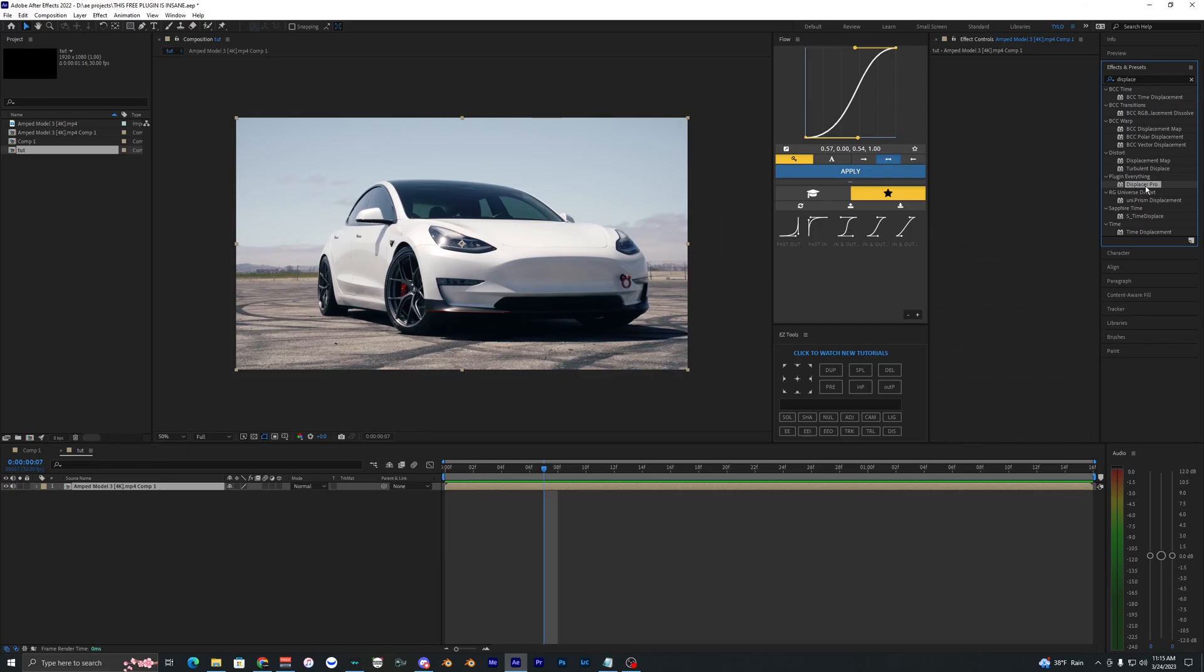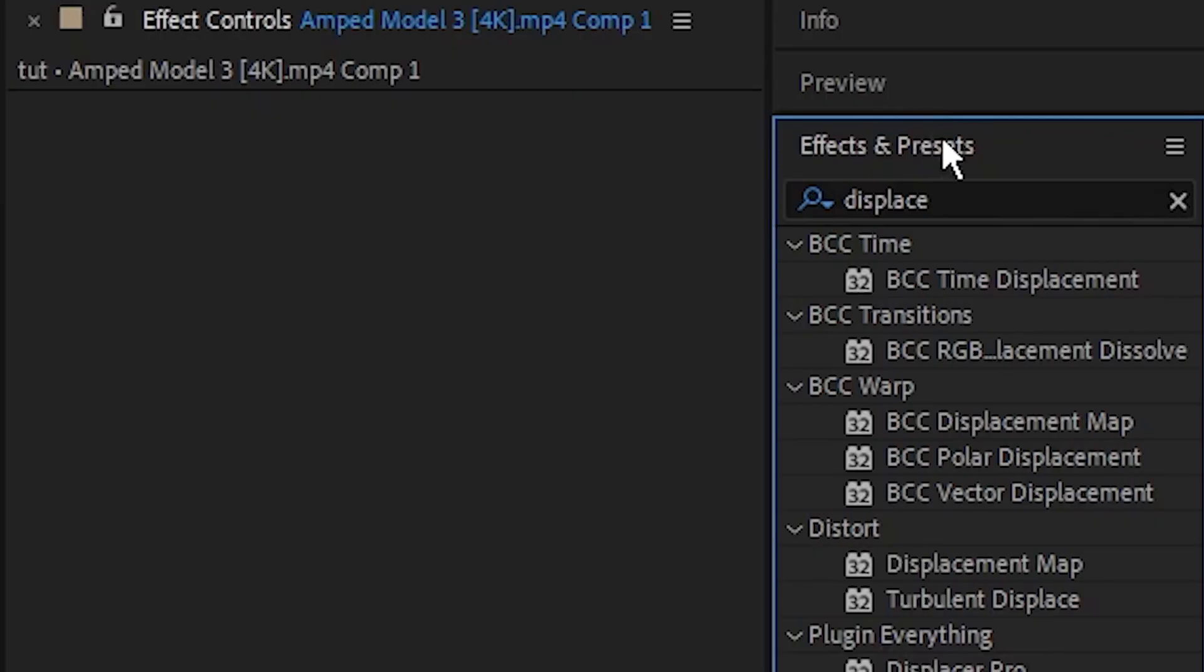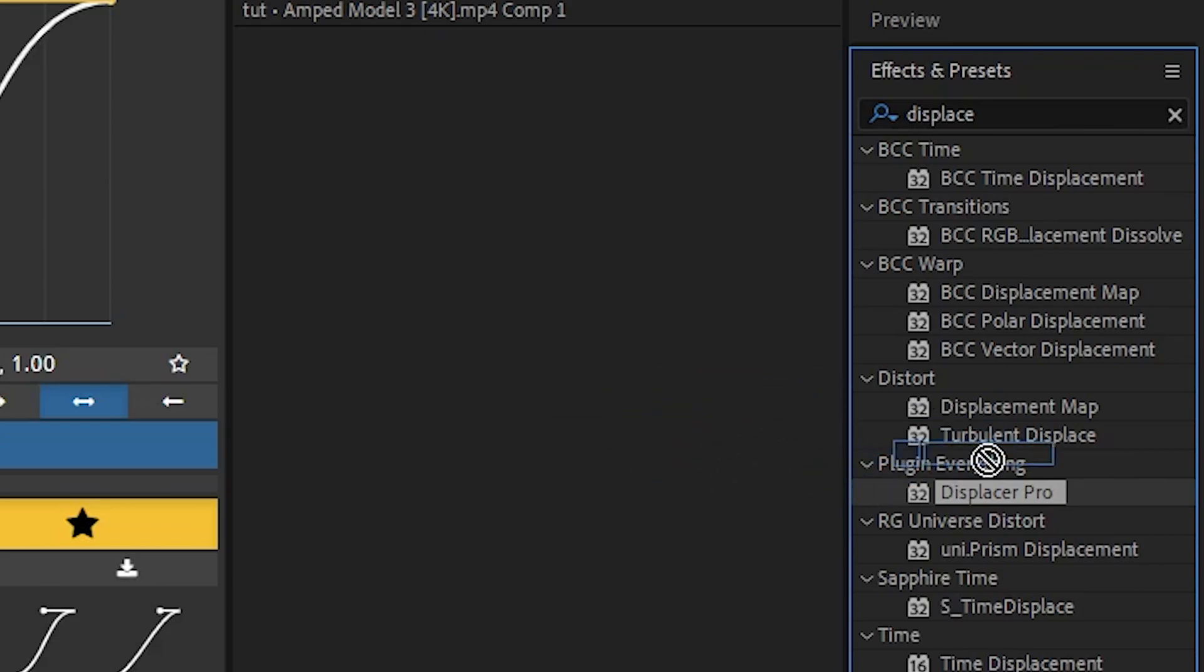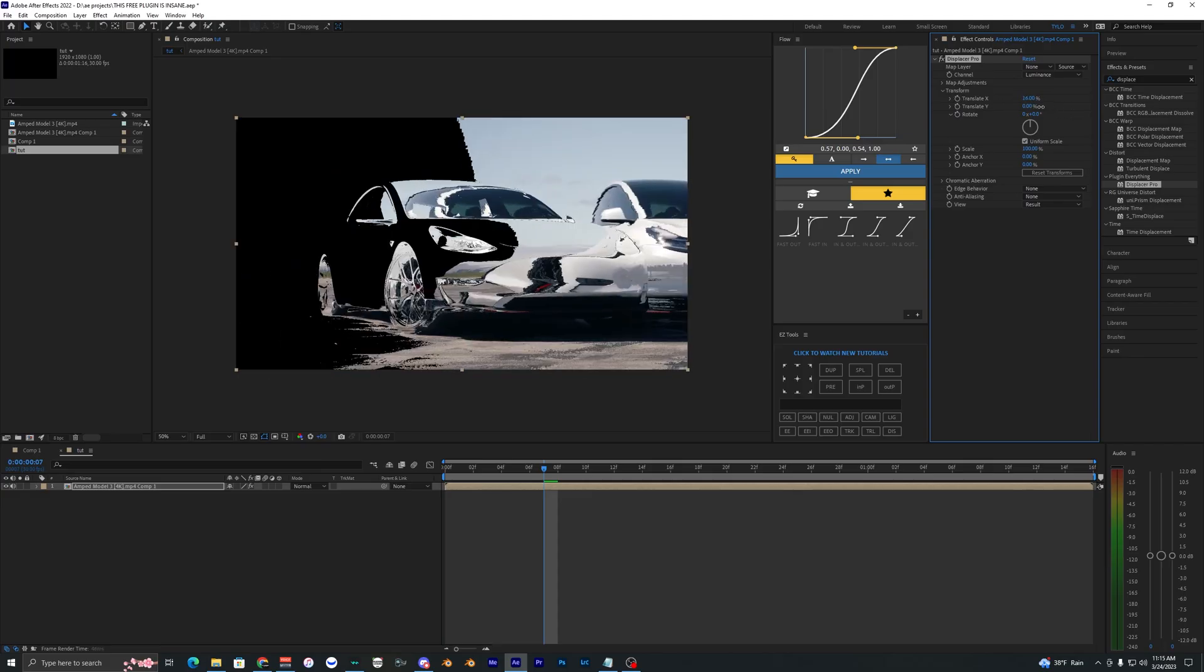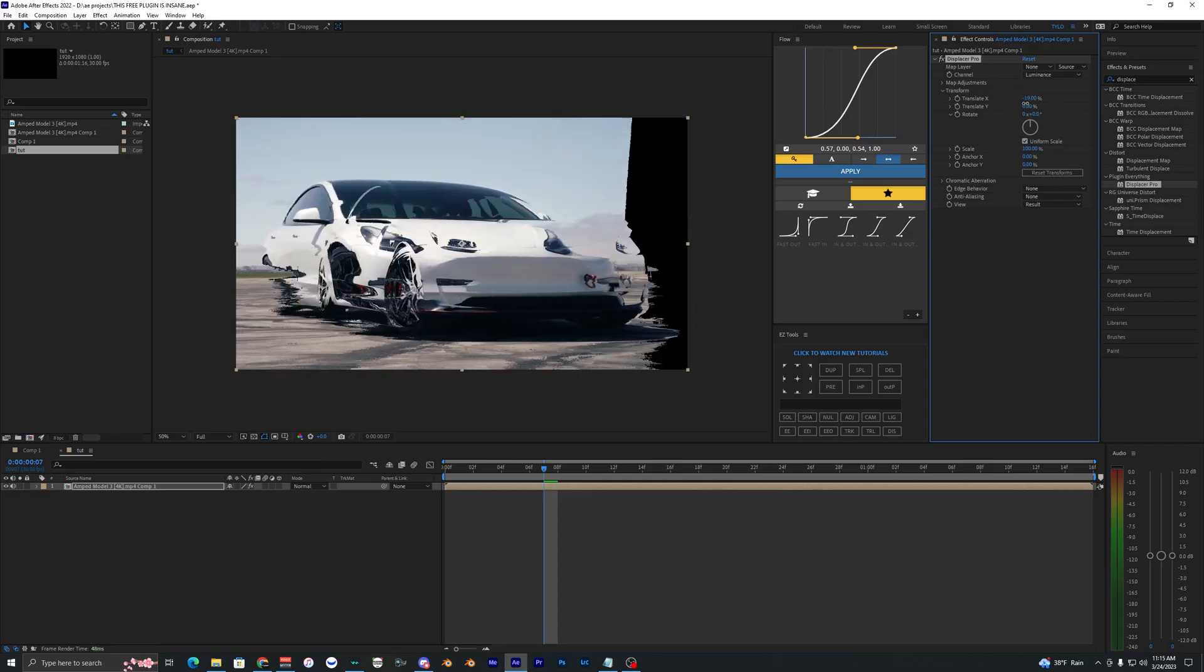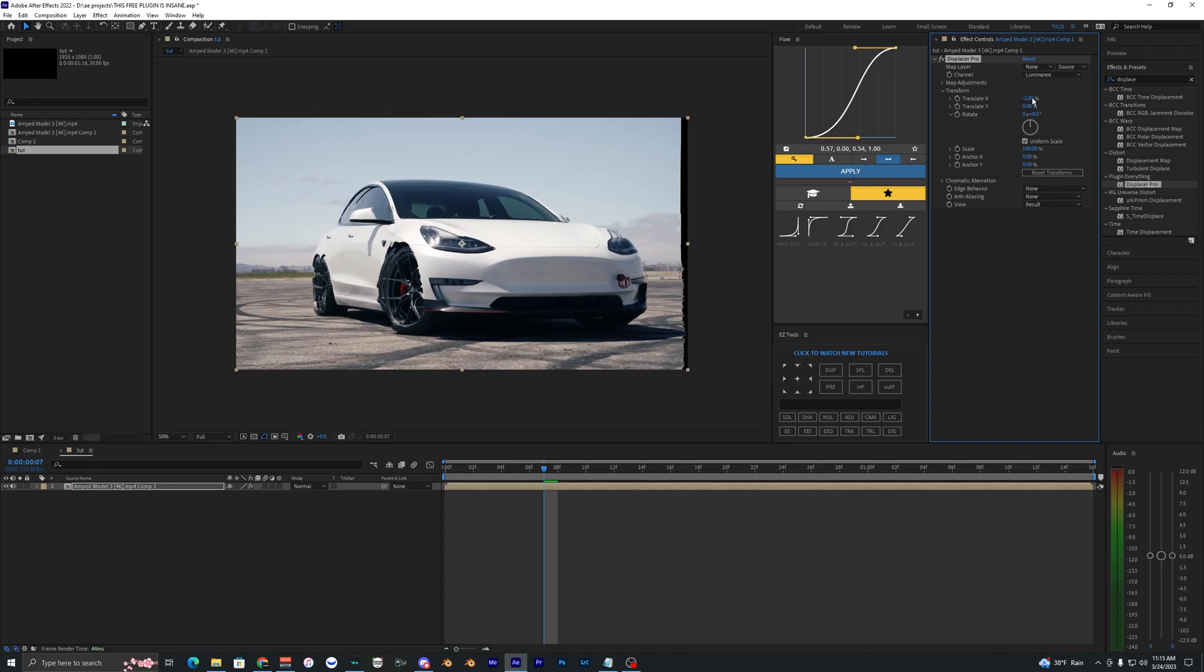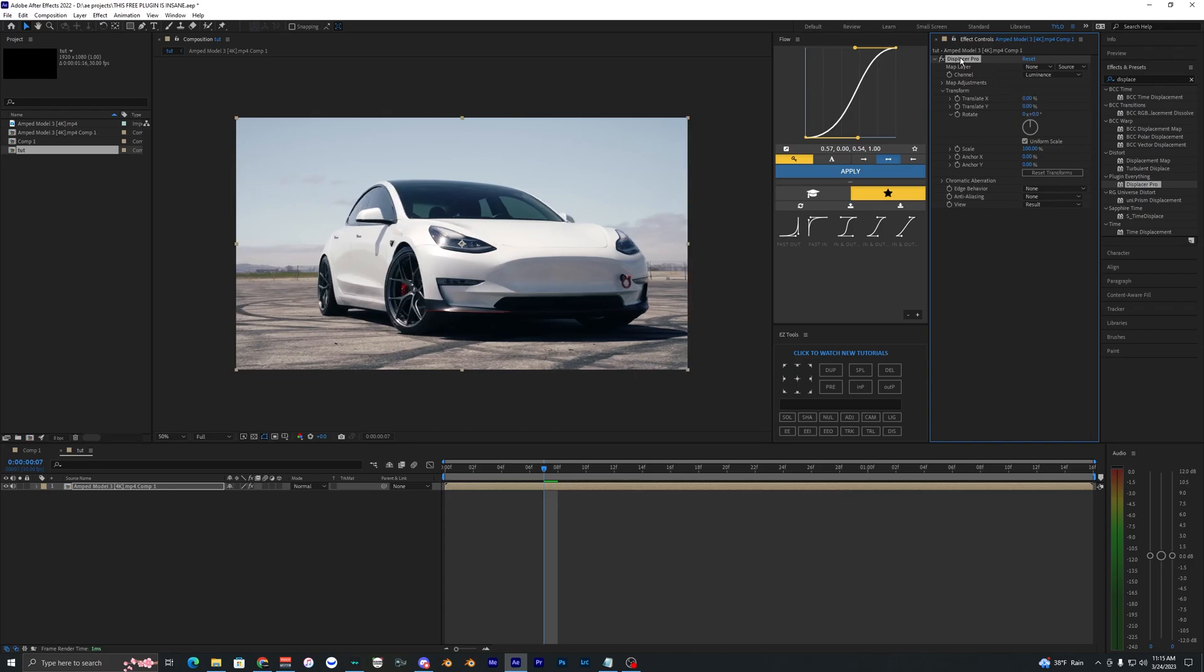Once you have Displacer Pro installed, you can just go into your effects and presets and search up Displacer Pro. It'll be an effect right here that you can just drag onto your clip and it looks somewhat similar to Displacement Map, but I'm going to show you guys later on what you can change and what is different from the Displacement Map and Displacer Pro.